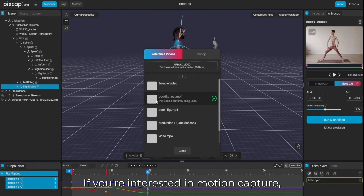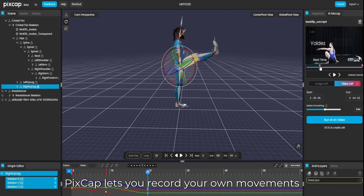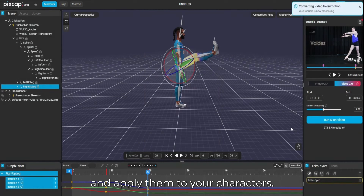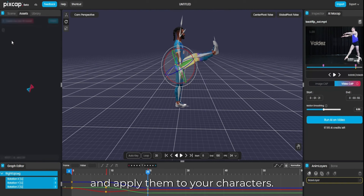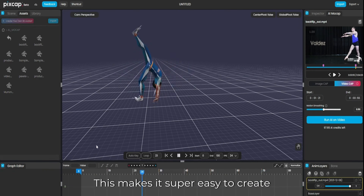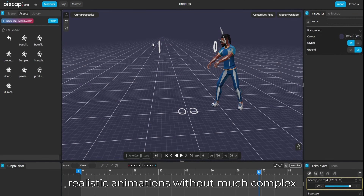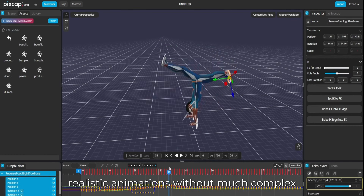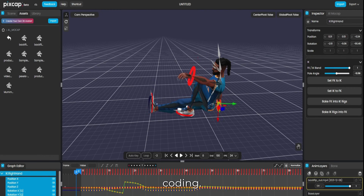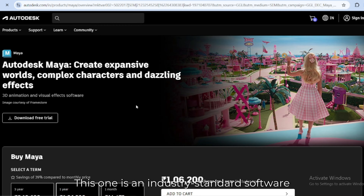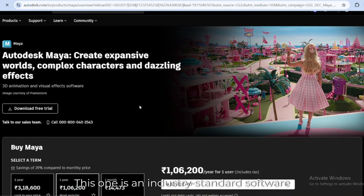This makes it easy for beginners to learn. If you're interested in motion capture, Pixcap lets you record your own movements and apply them to your characters. This makes it super easy to create realistic animations without much complex coding.